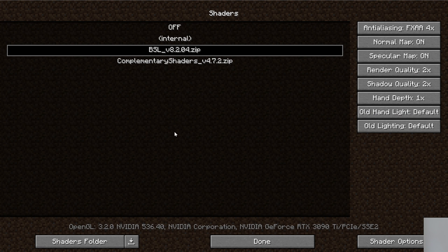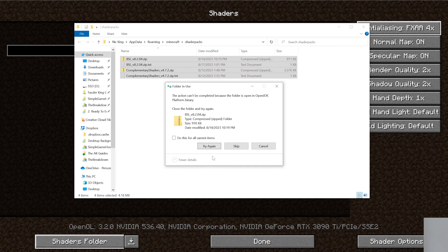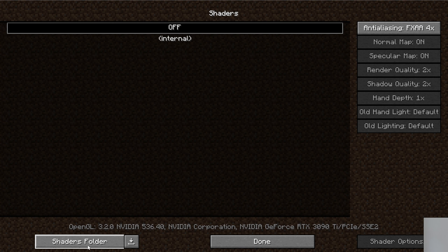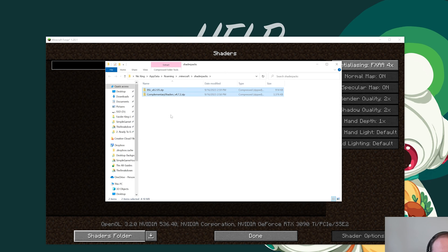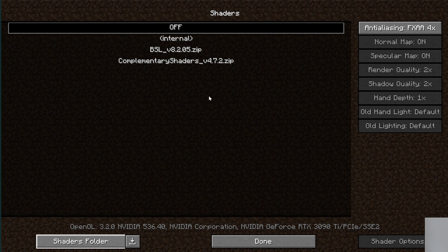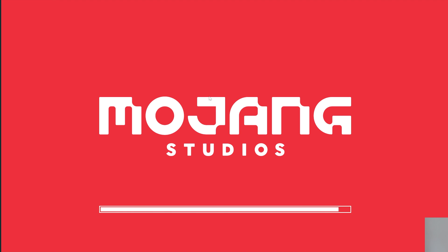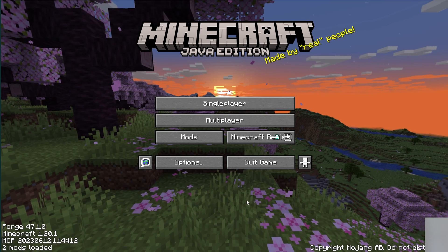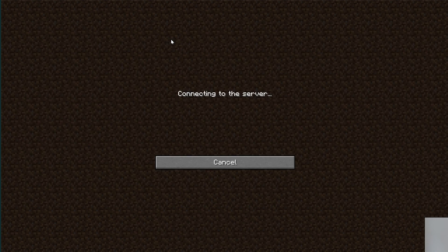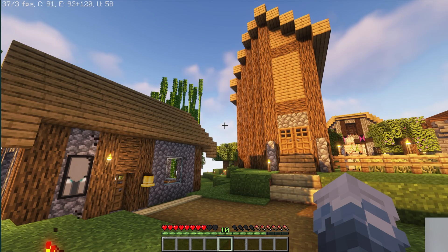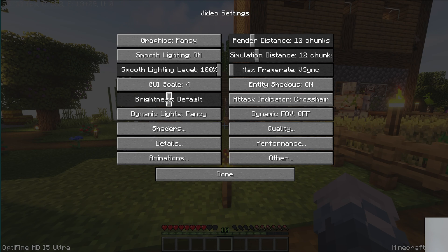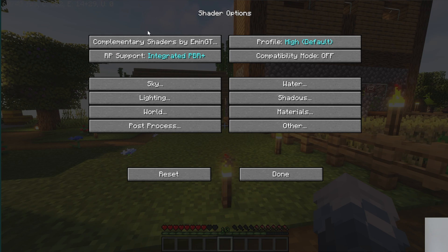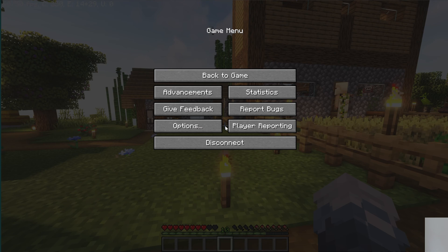To add shaders, click on the Shaders button. Then click the Shaders Folder button in the bottom left. That will open the shaderpacks folder — drag and drop BSL and Complementary into it. When you go back to Minecraft, there are the shaders packs. Complementary is designed to be as compatible as possible with mods, so that's why it's recommended for modded Minecraft. Select it, launch in-game, and shaders are working. You can go to Options > Video Settings > Shaders > Shader Options to control settings. That's how you get shaders with Forge mods.